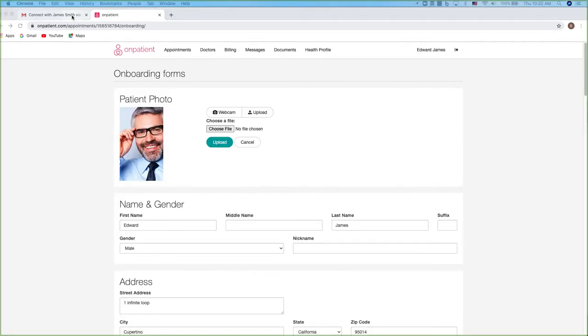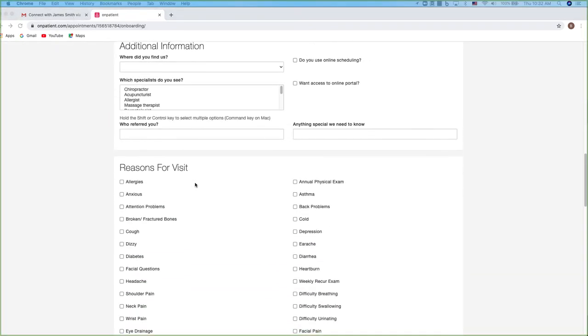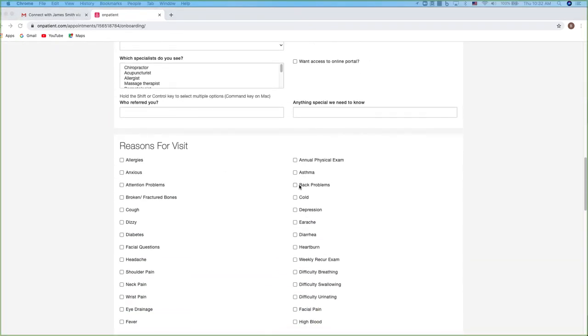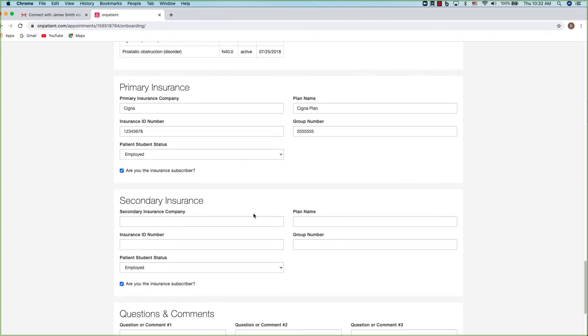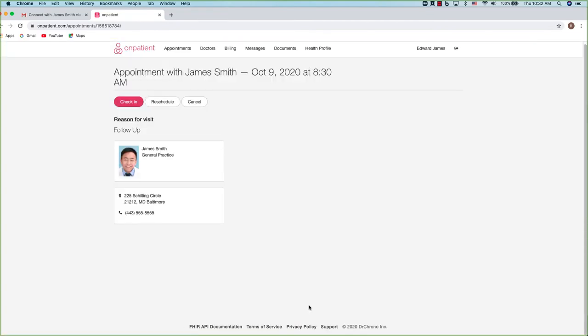Once the next step is to complete the onboarding for the appointment. Go through and fill out as much information as possible, especially anything relevant to this appointment. Click I'm done and you're set.